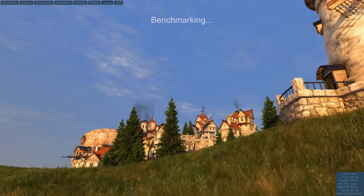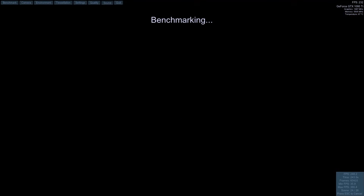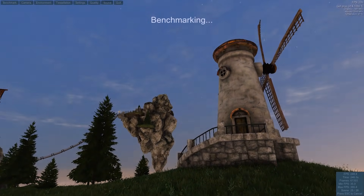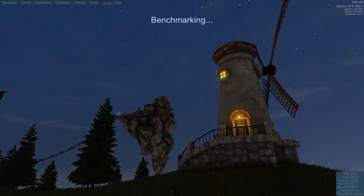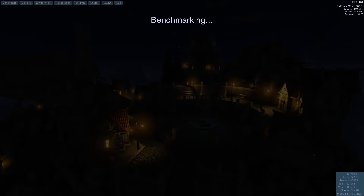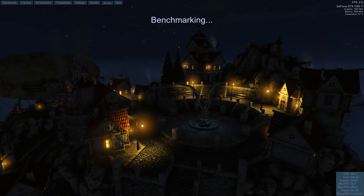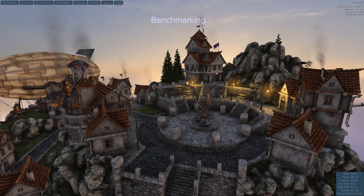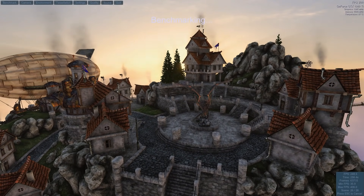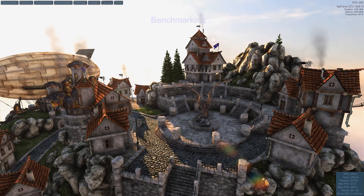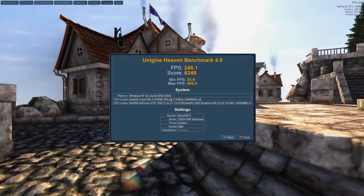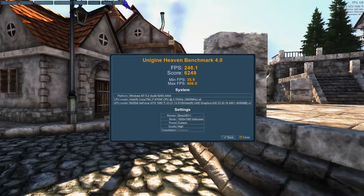Our second benchmark on the list is the Heaven benchmark from Unigine, which has been around for almost 10 years now. This is more of a GPU benchmark, and it can also be used as a stability test after overclocking. A lot of people just let the application run and make sure their GPU stays stable, but if you hit F9 on your keyboard, it'll start a 4-minute long benchmark, and at the end it'll give you a final FPS average and score.